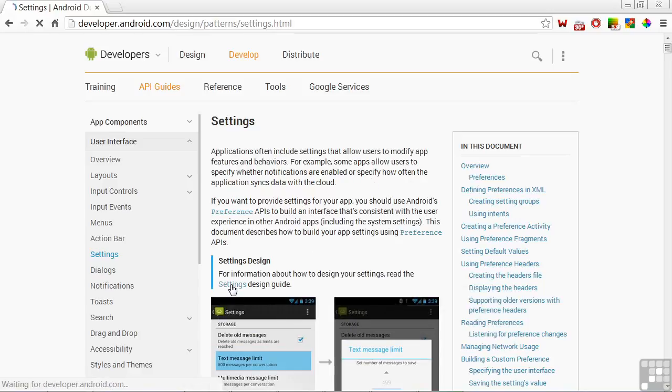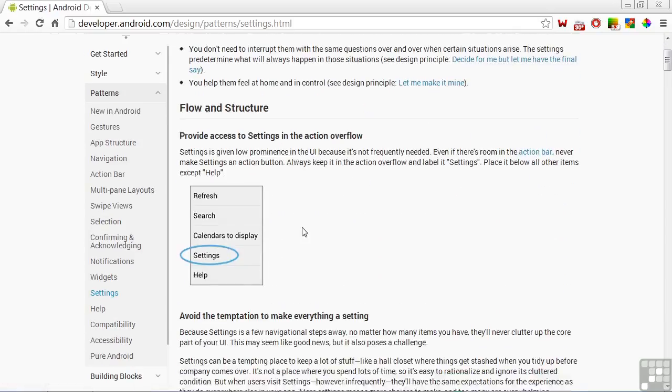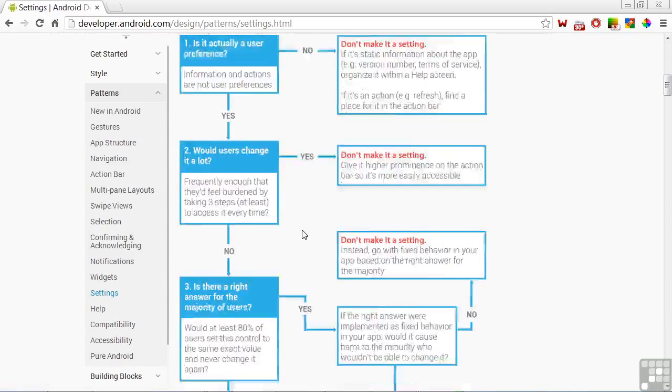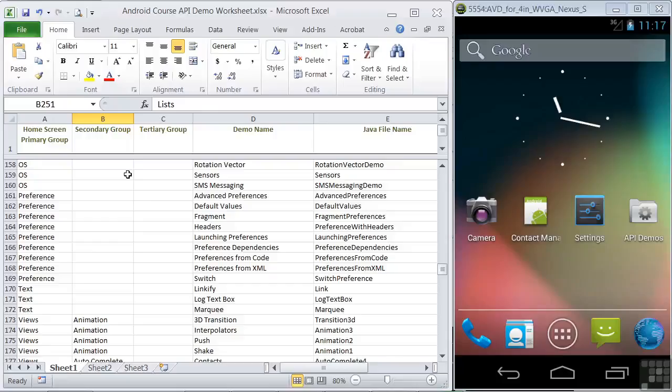And we'll be focusing on the API demos app code related to settings. Settings are values used to control various aspects of your app. Settings for an app are handled just like settings for your device.